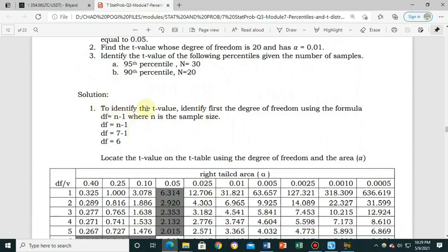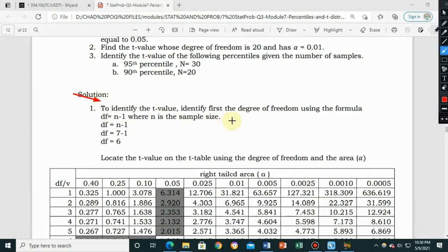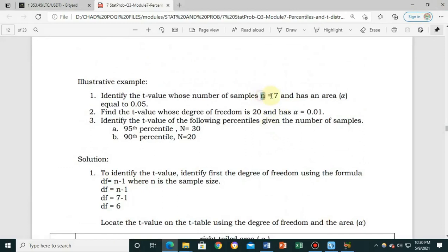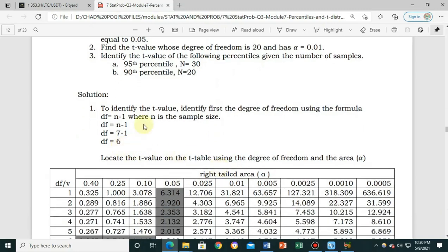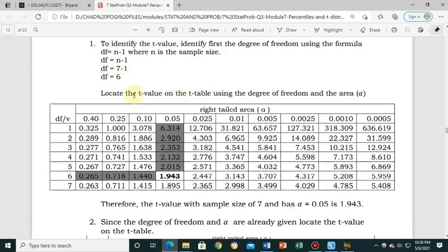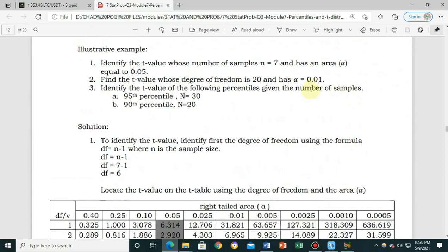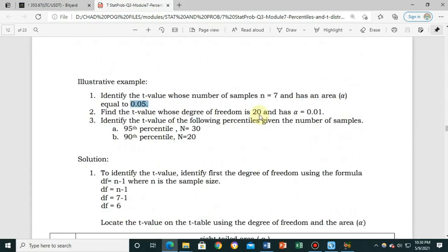To identify the t-value, first identify the degree of freedom using the formula: n minus 1, where n is the sample size. Our sample size is 7. So the degree of freedom is 7 minus 1, which equals 6. After that, locate the t-value on the t-table using the degree of freedom and the area. We have degree of freedom 6 and area 0.05.